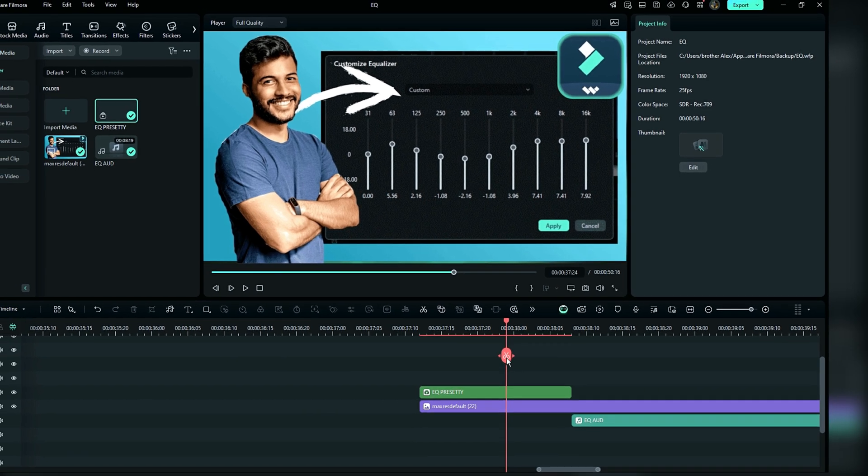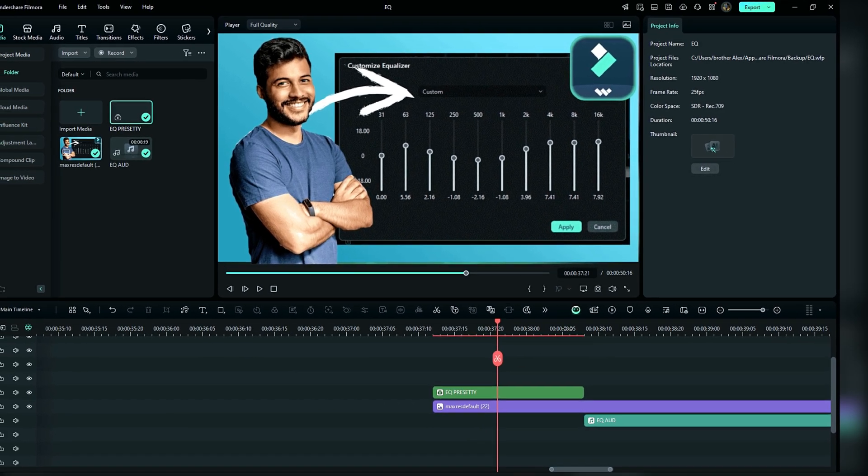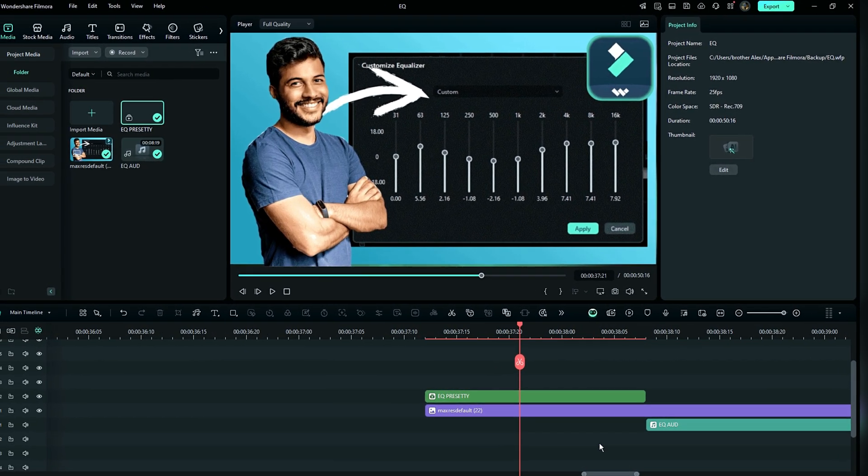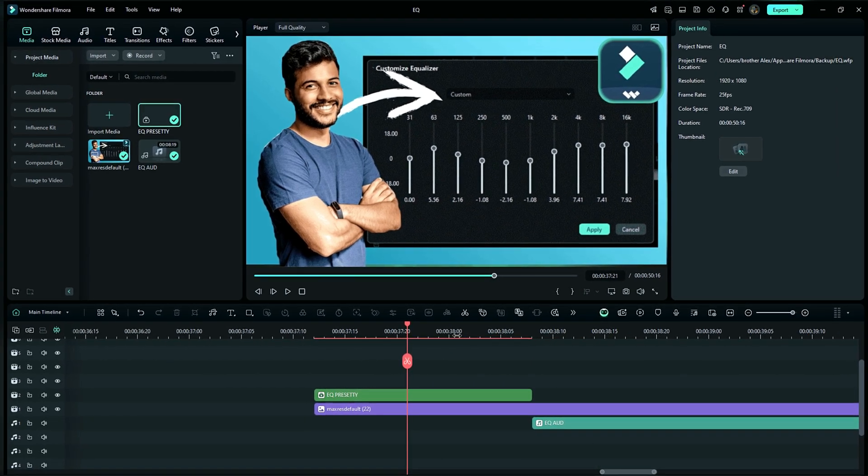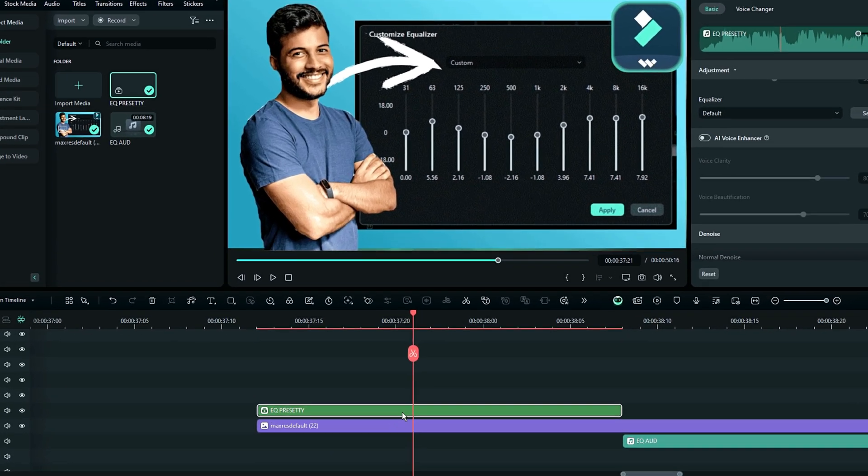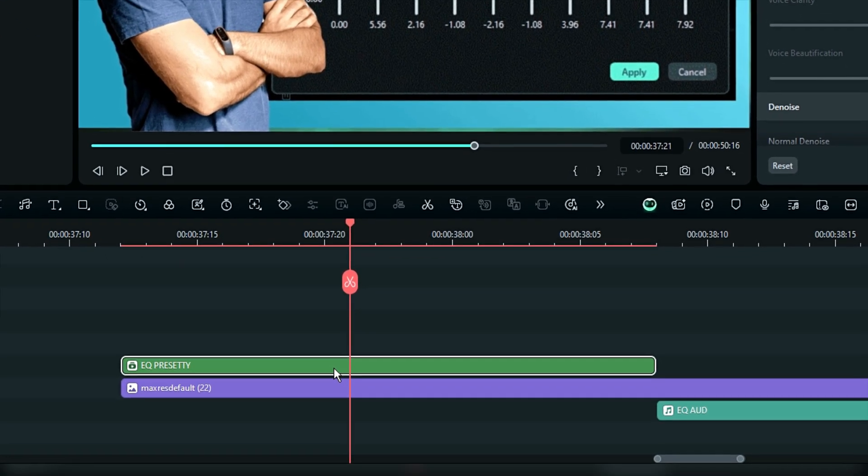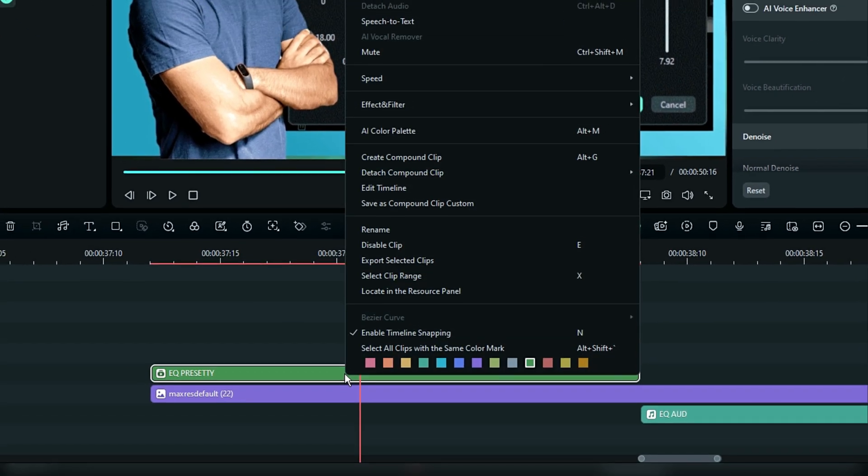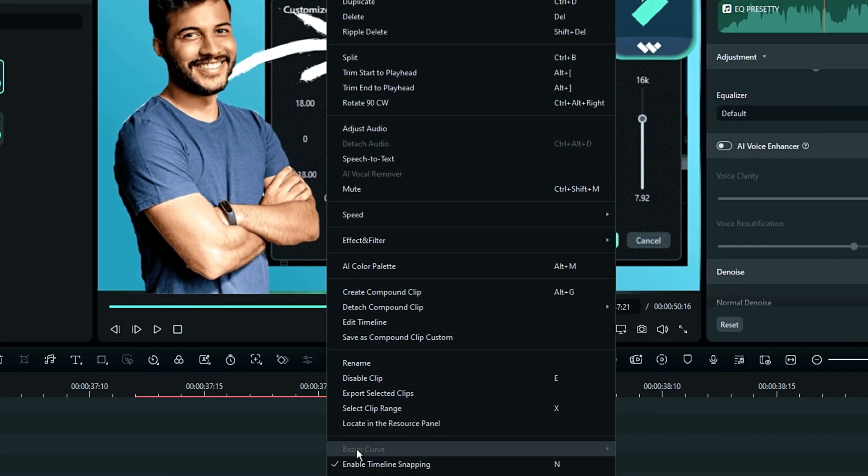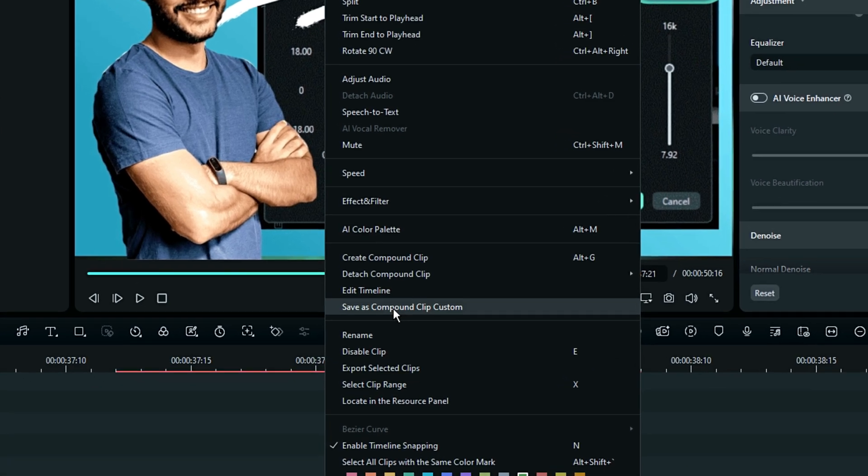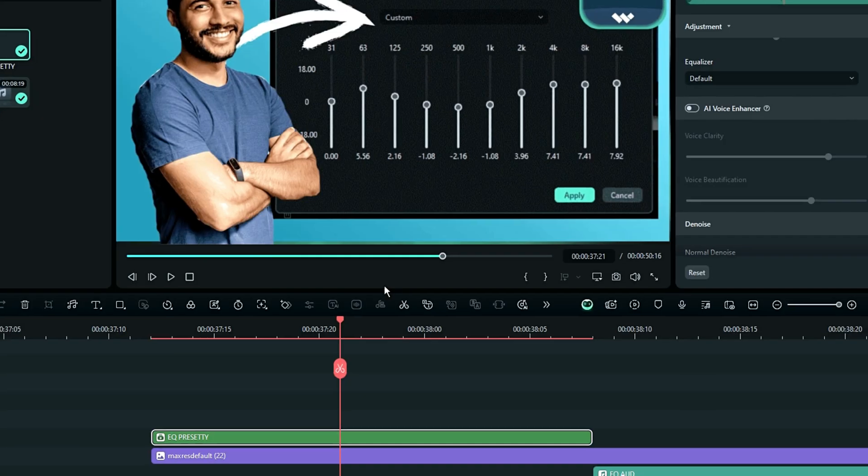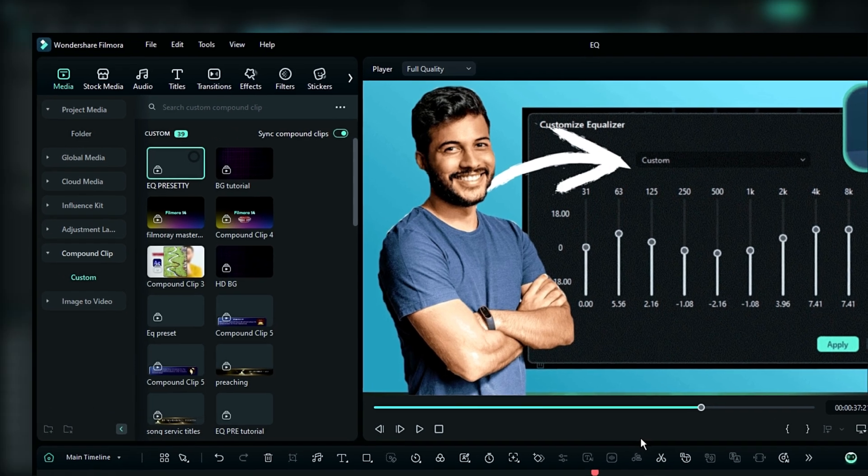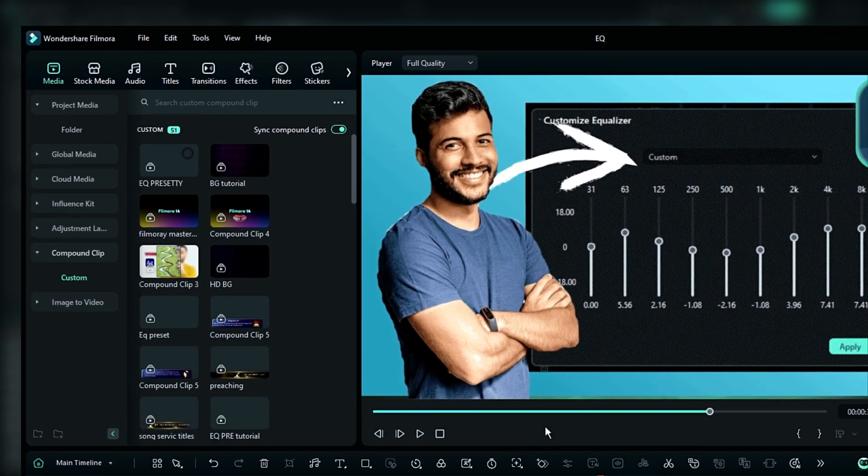Now my dear friend, I want to make sure that I have the same custom setting on the equalizer in each and every project that I ever use. This is how you're going to do it: select your audio in the timeline, and then you're going to see this option which is called Save as Compound Clip Custom. This is the compound clip that I'm talking about.